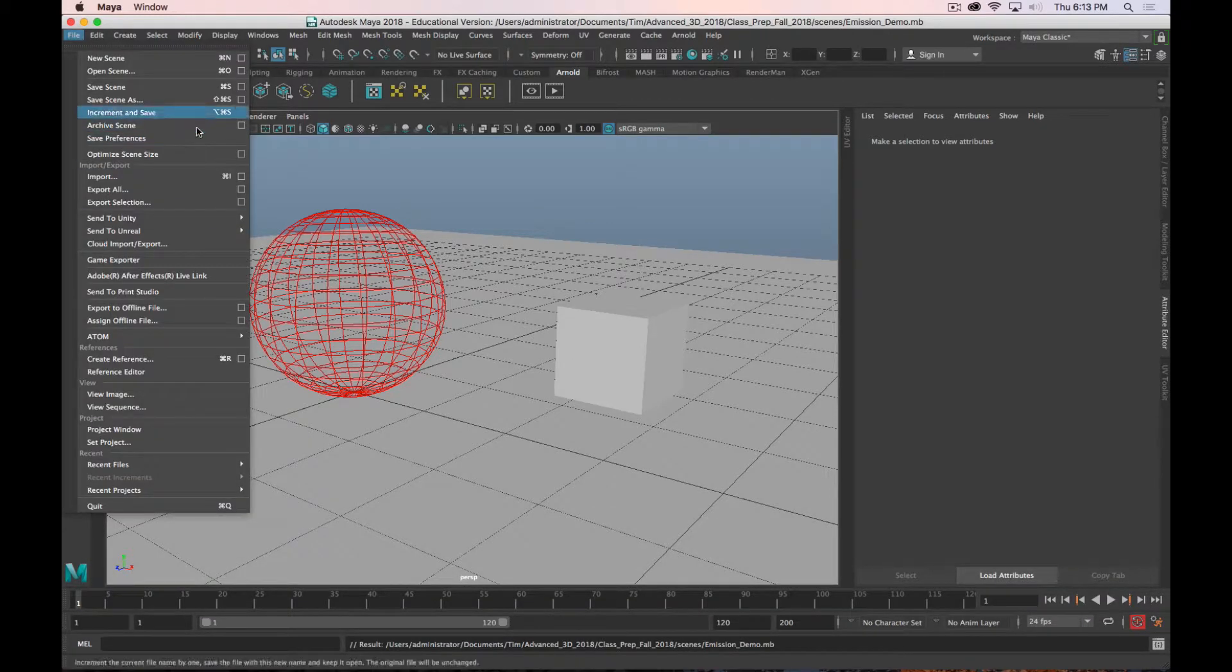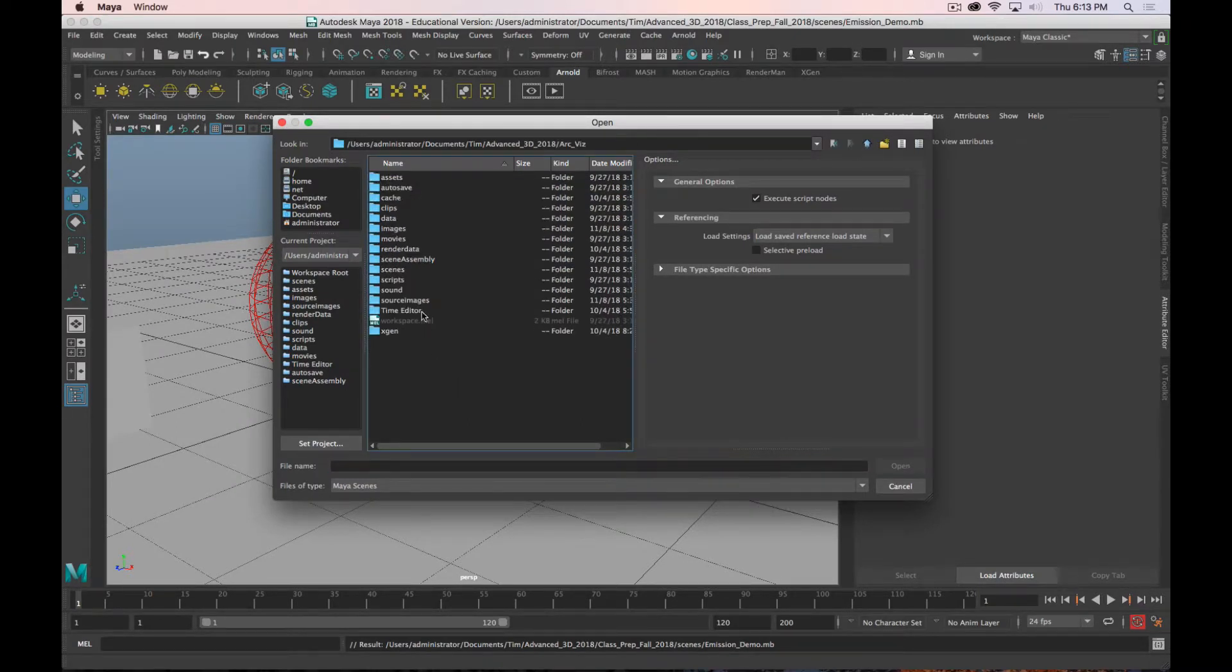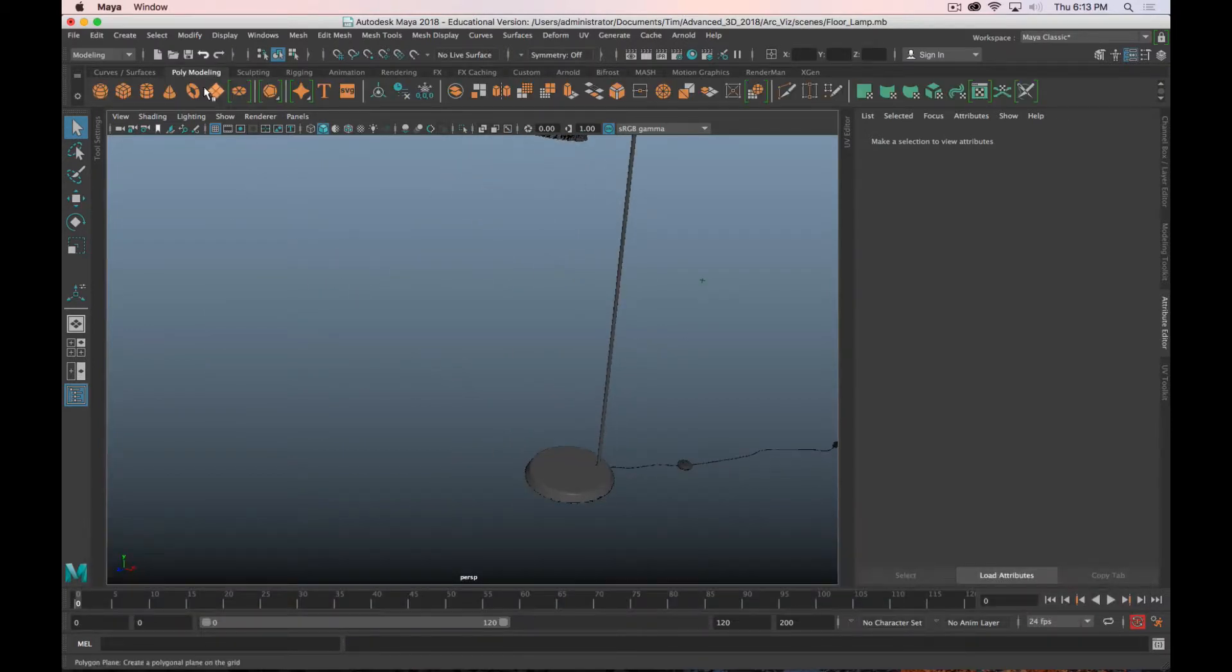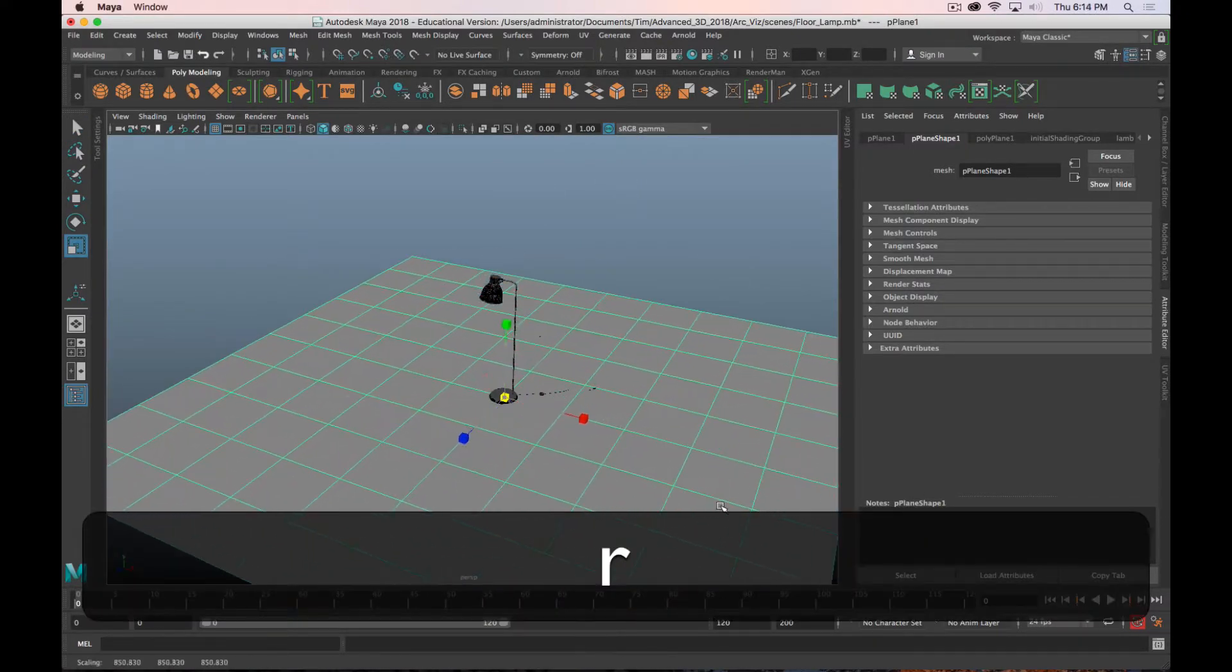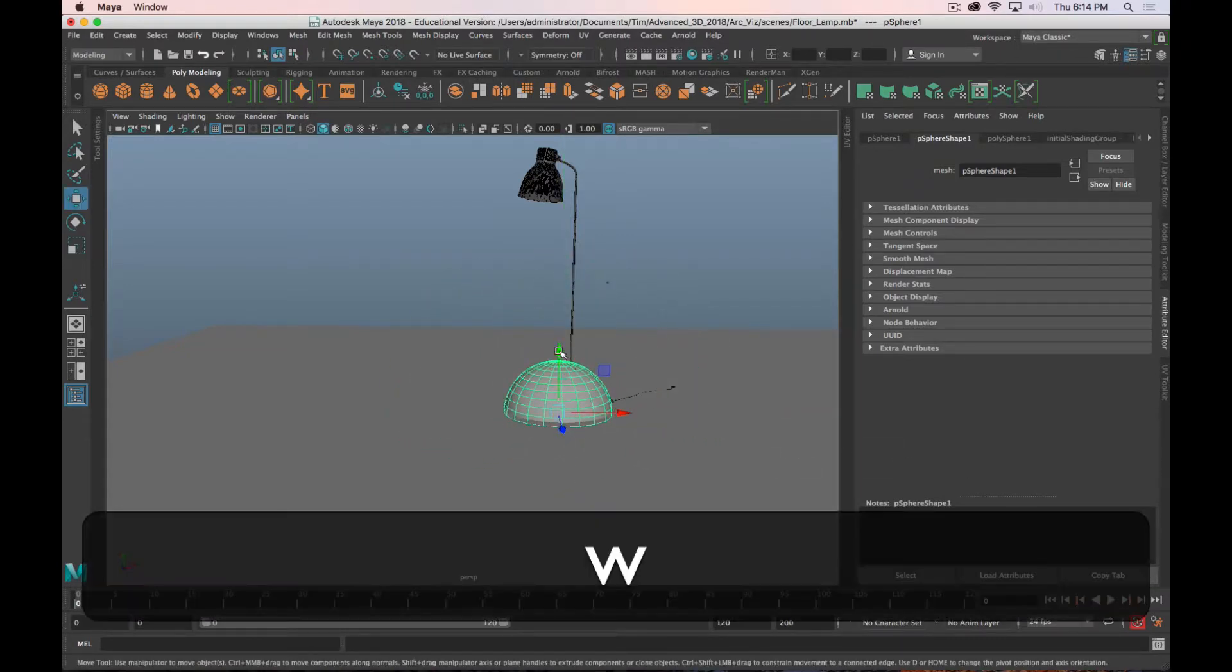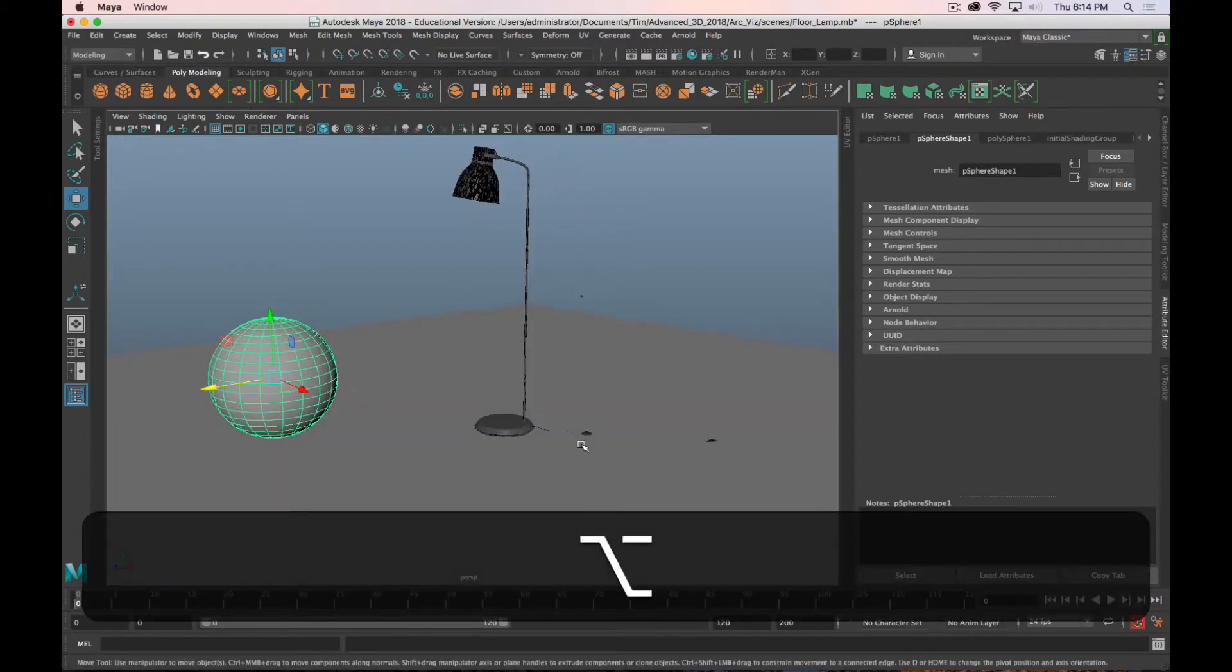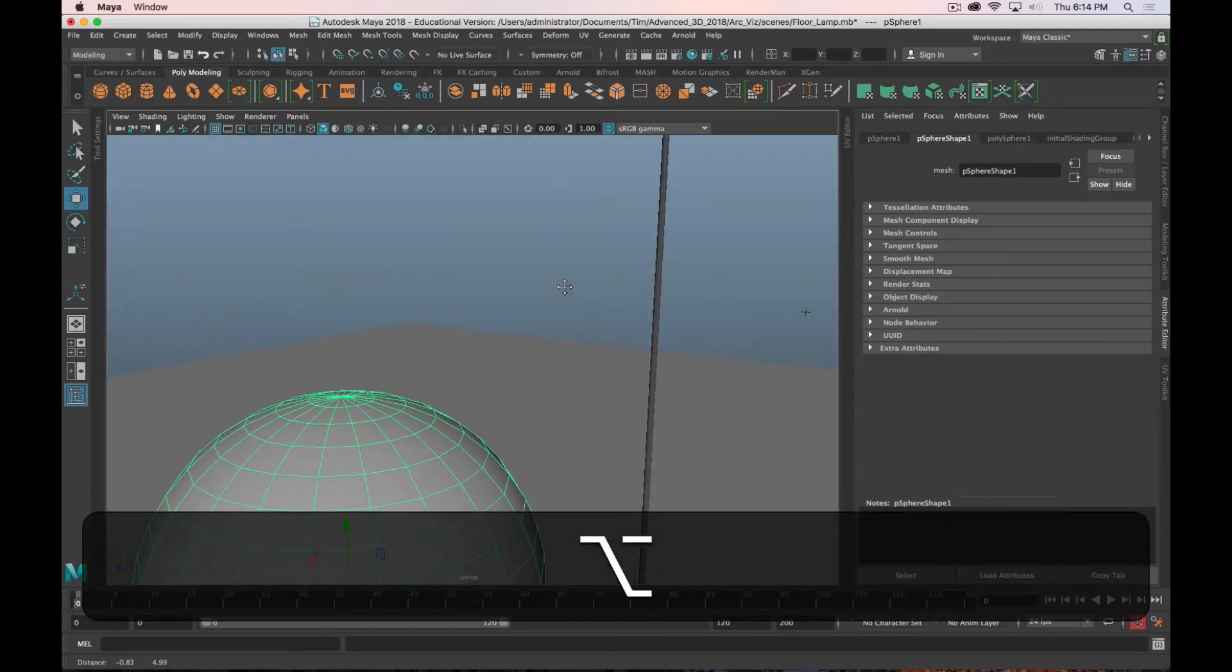Let me open up a more concrete use case. So I'm going to go to my ArchVis and Scenes, and I've got this floor lamp that I downloaded from the internet. Let me just quickly give this scene something to actually illuminate. And I'll add a sphere too. So we've got a sphere in our scene. We have this light.